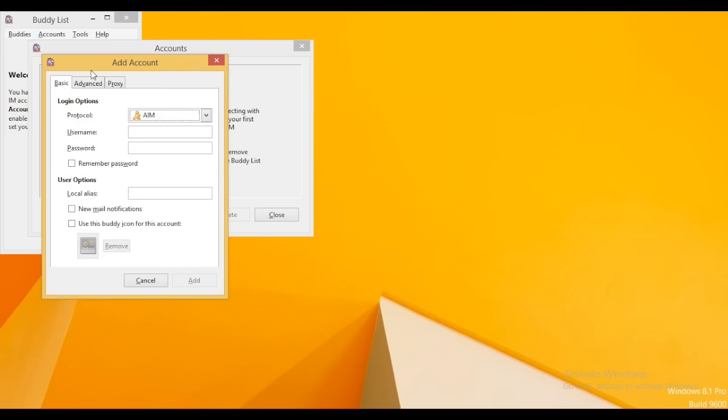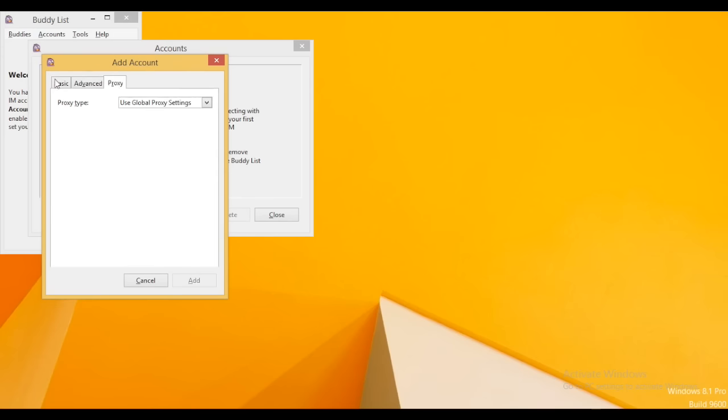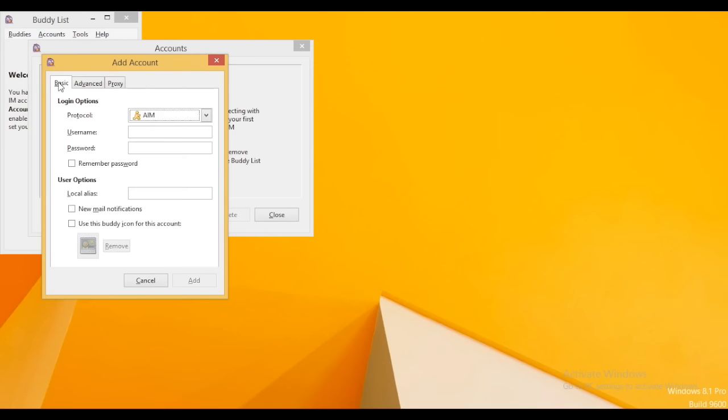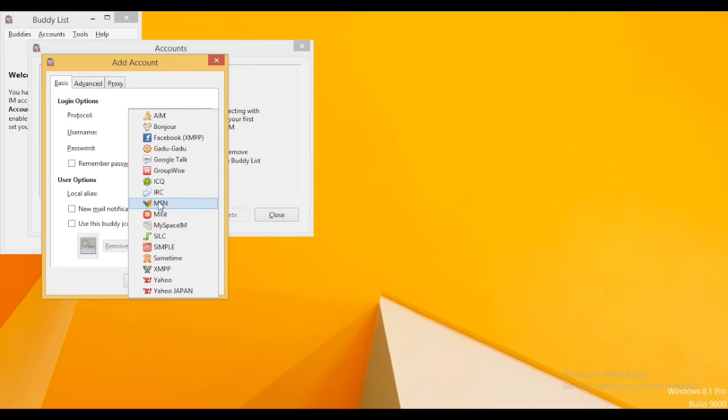You can see the three options: basic, advanced, and proxy. Since this is chat software, you can see the different chat options like AIM, Facebook, Google Talk, ICQ, MSN, etc.